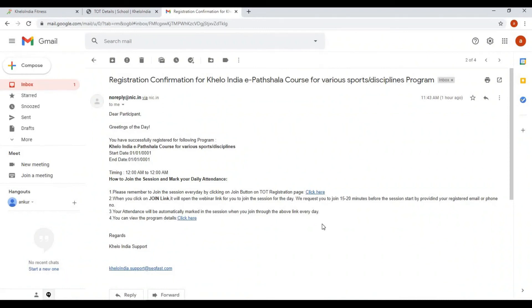The confirmation email you receive will have the subject: 'Registration Confirmation for Khello India e-partshala course for various sports disciplines program', confirming you have successfully registered for the following program: Khello India e-partshala course for various sports disciplines. It will also explain how to join the session and mark your daily attendance — steps you have to follow to join the session every day.